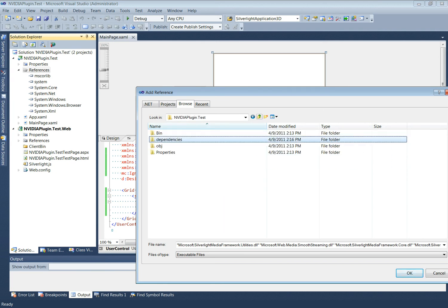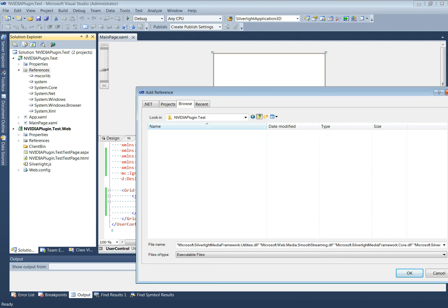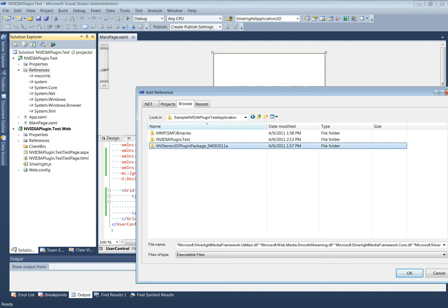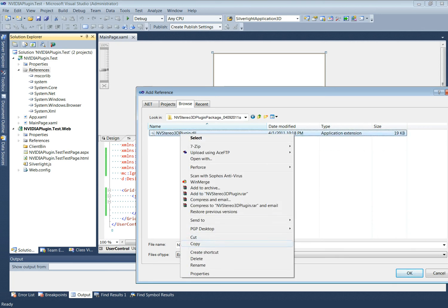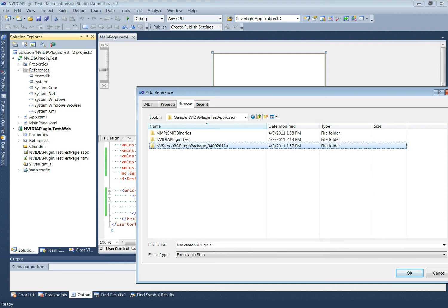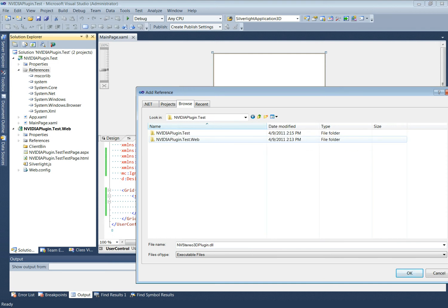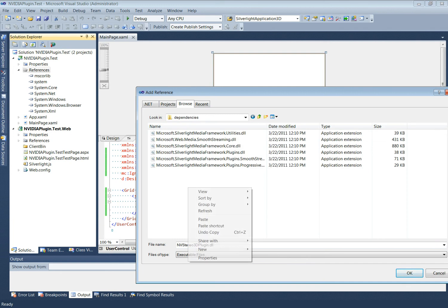The NVIDIA plugin also needs to be added to the references, so that the NVIDIA plugin gets picked up for the media for which stereo 3D properties are specified. We will place it alongside the other dependencies.